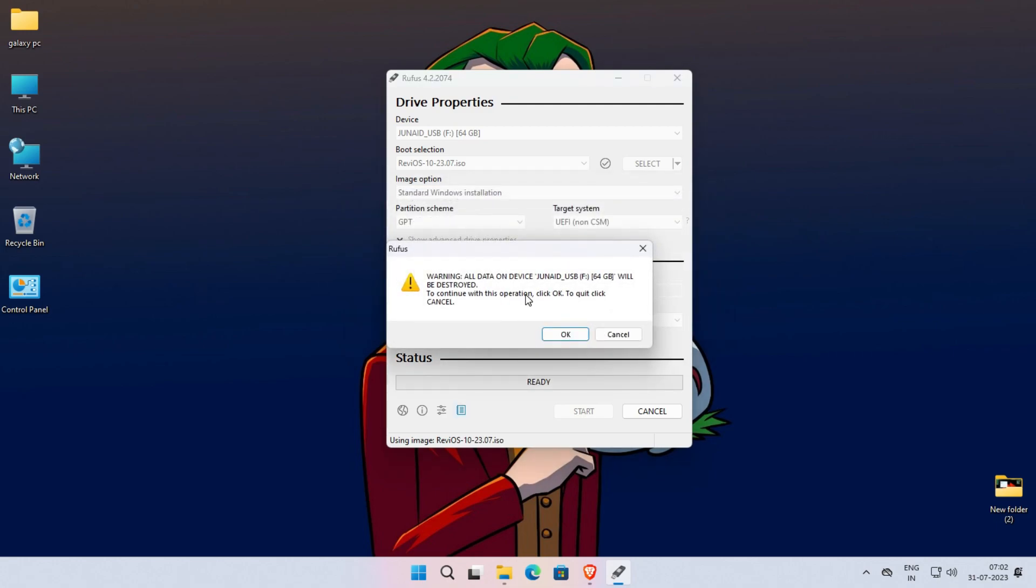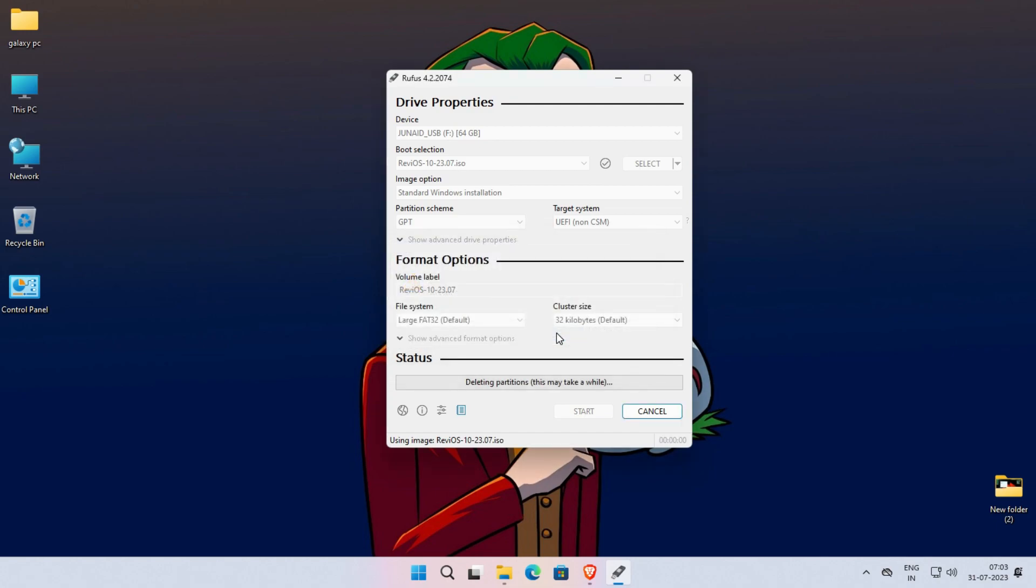The prompt will be opened for formatting the USB drive. Here, simply click on OK. Now the image writing process is started. It will take some time, so please be patient.